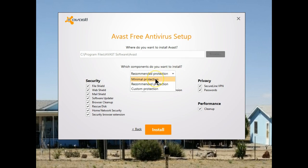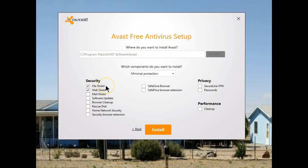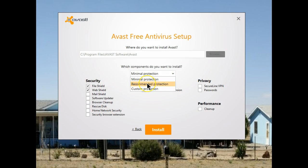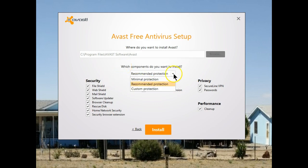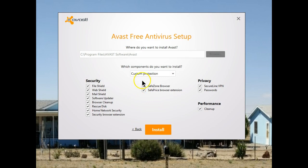You can choose minimal protection, and if you choose that, only the file shield and the web shield are installed — everything else is unchecked. Recommended, of course, pre-checks everything. The third option is called custom protection, and this is where you get to make the choice of what you'd like installed.